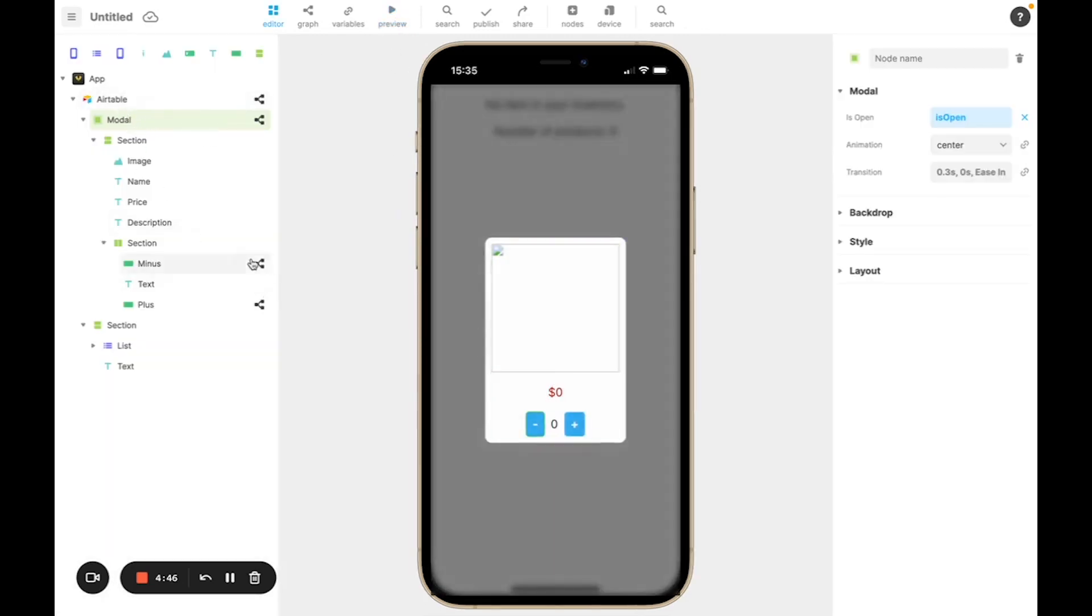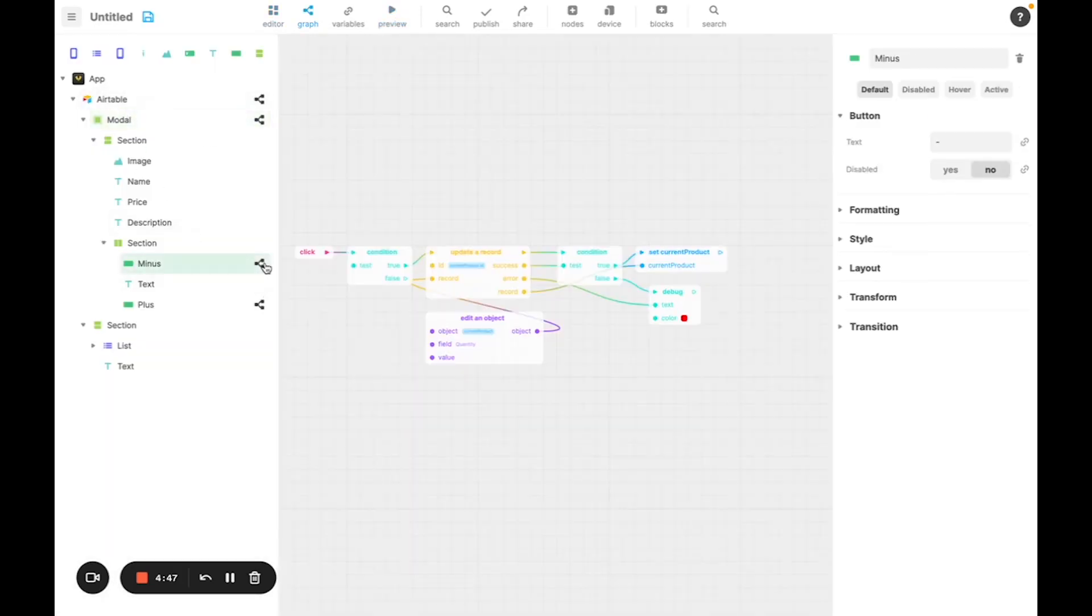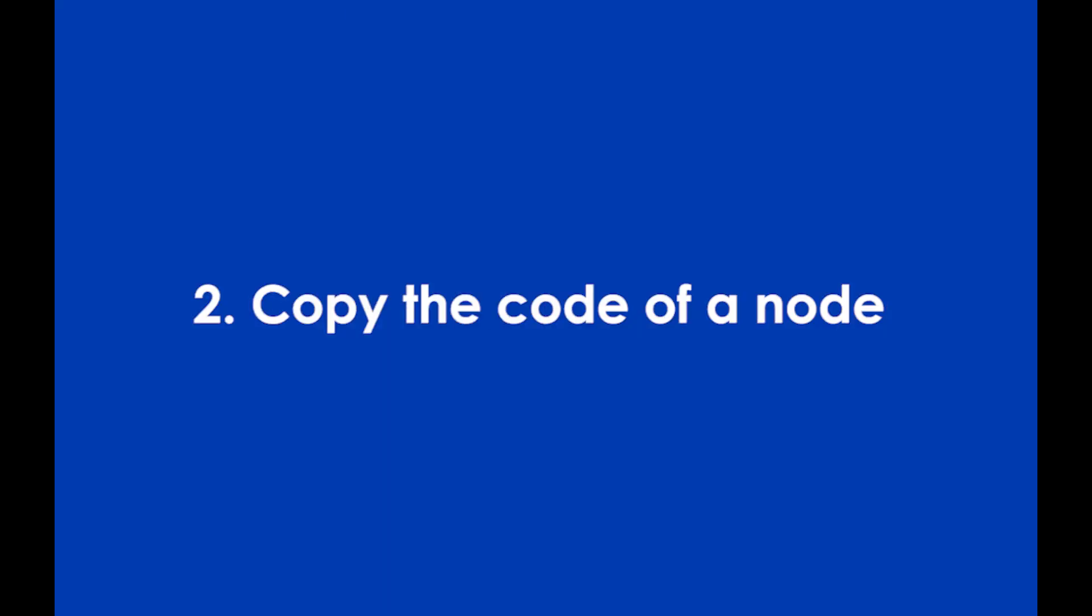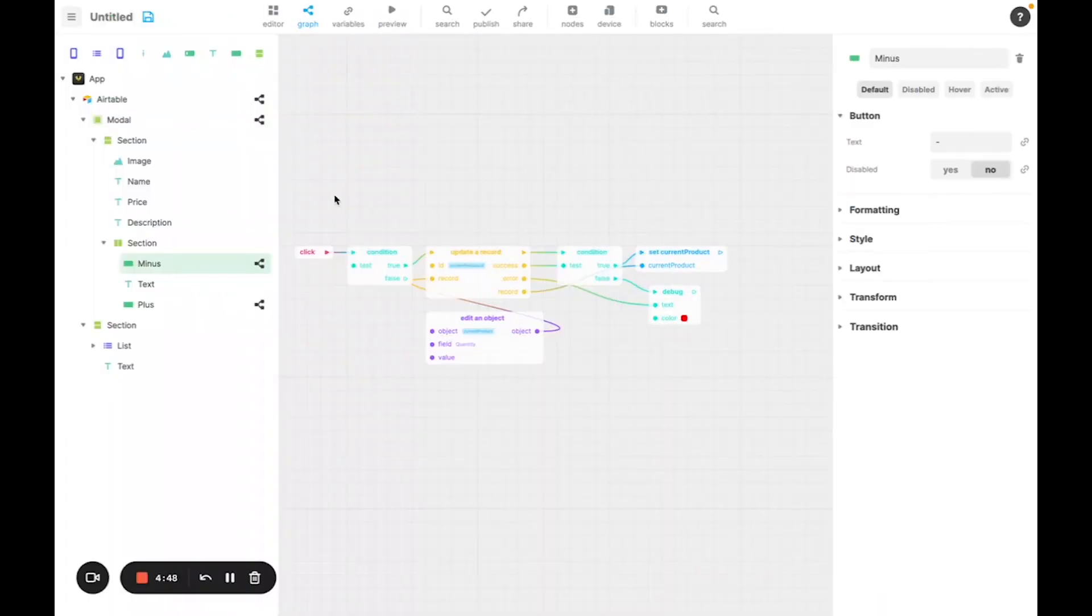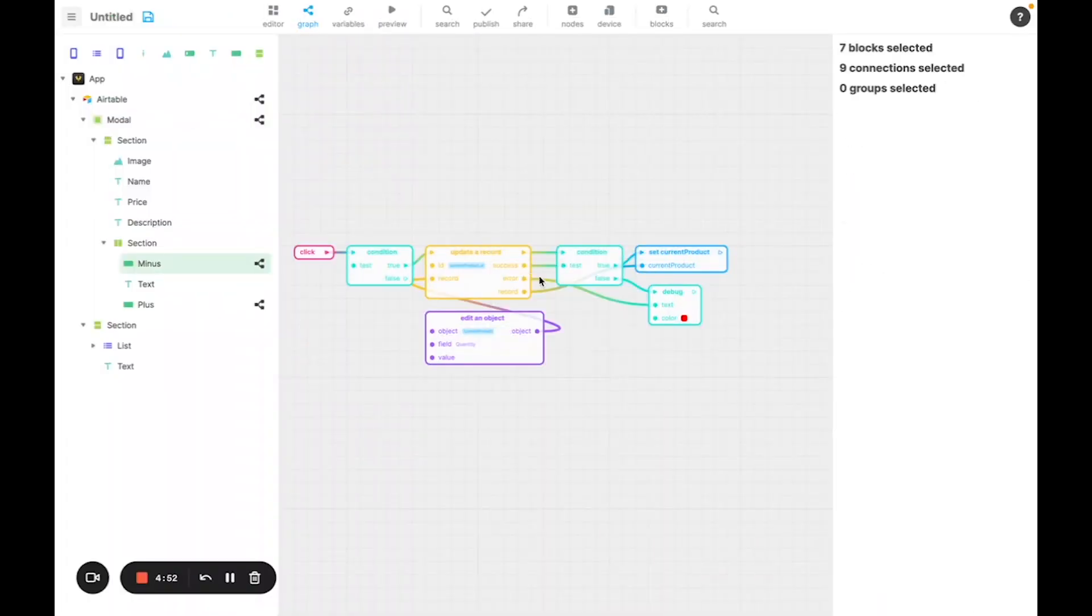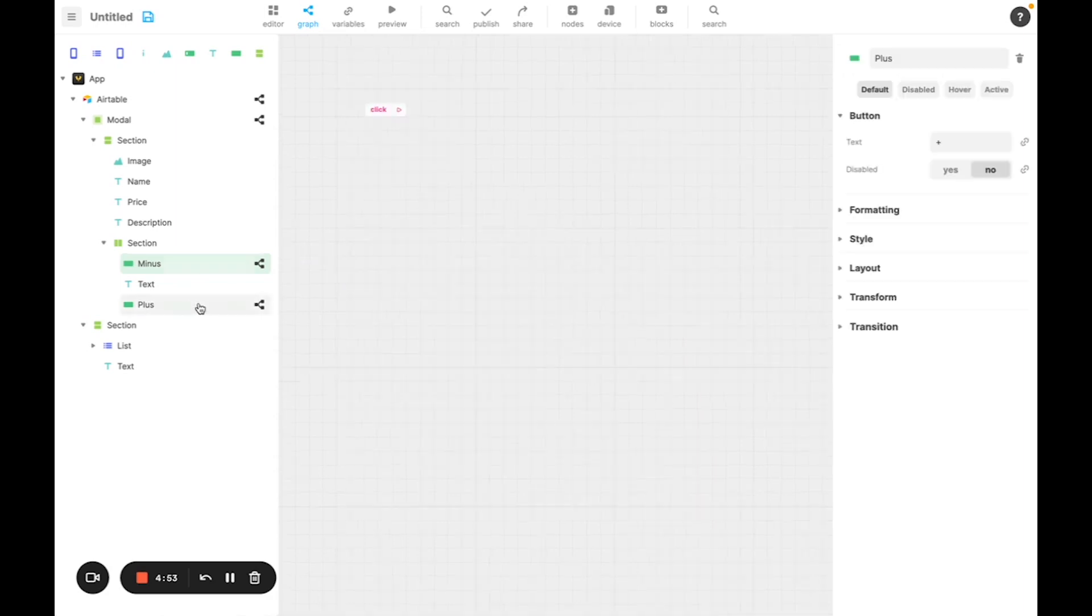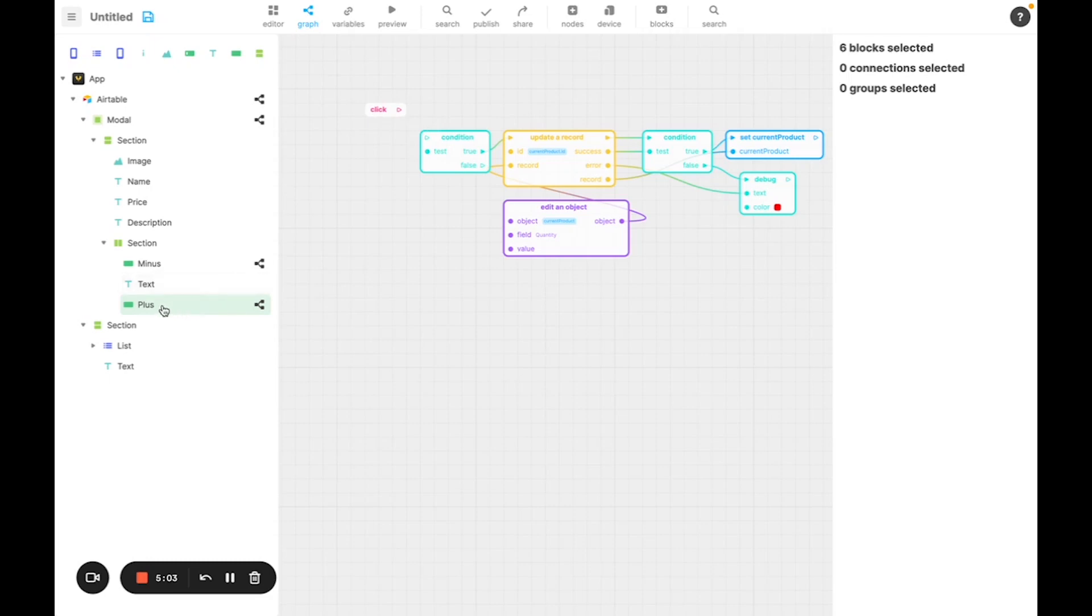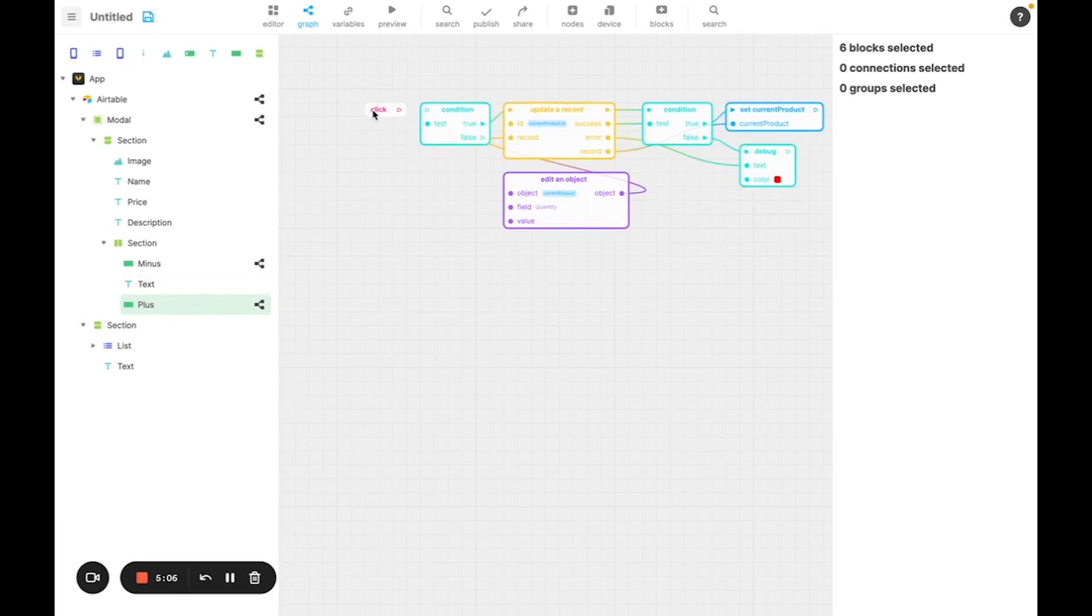Now, for the plus button, it's the same principle, so I'm going to copy and paste the graph. As you can see, it doesn't copy the click event, which makes sense because click is an event that is declared on a specific node. So, we're going to use the click event of this node and not this one.